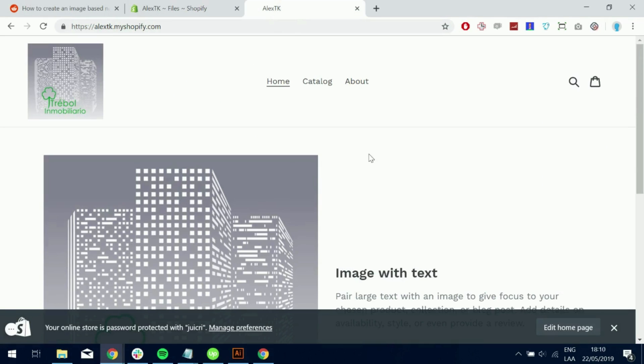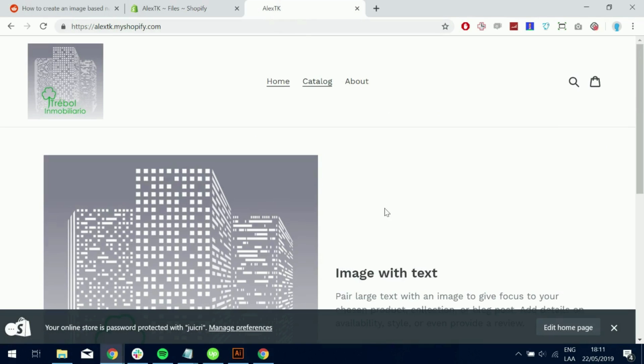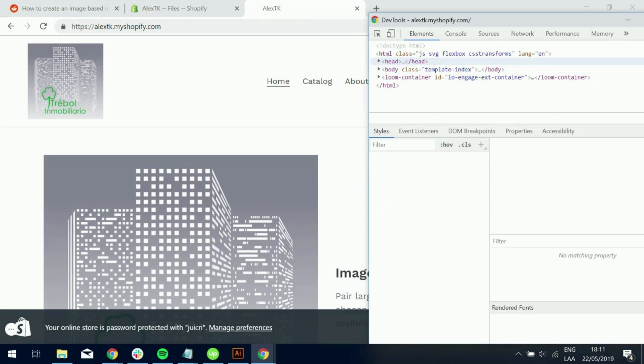So once we've done that, let's go ahead and go into the menu and right click and inspect. This is the important part.